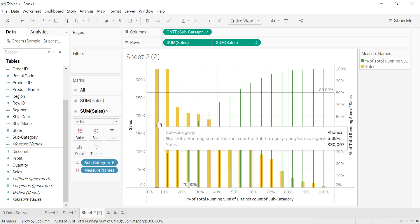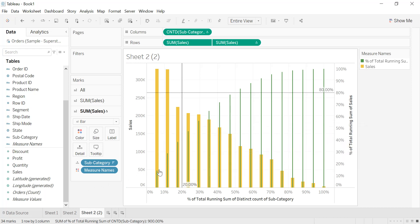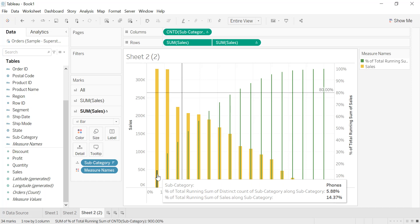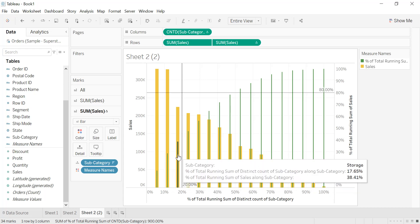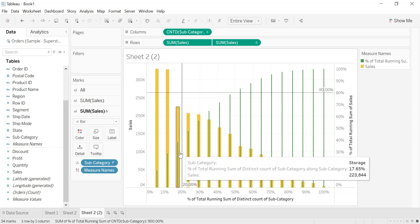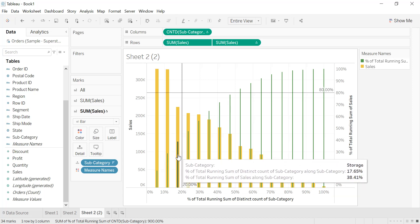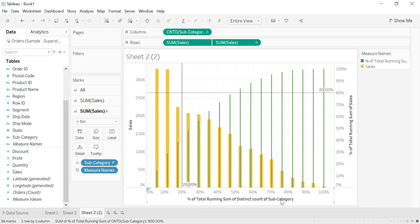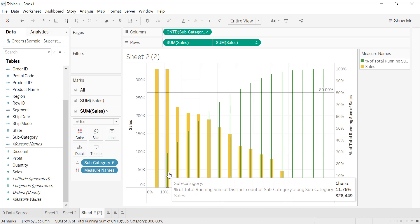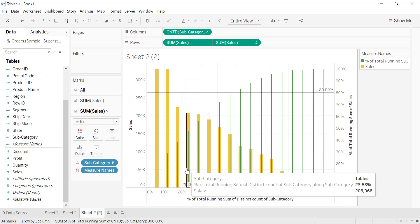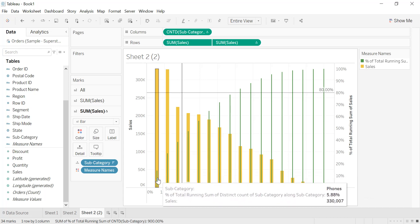Like that we get our chart showing total sales for each category and the corresponding percentages. Phones have 14.37 percent, phones plus chairs give 28.66 percent, and storage plus chairs plus phones give 38.41 percent. The percent of total running sum of distinct count of subcategories adds 5.88 each time, since 100 divided by 17 equals 5.88, but the more important measure is the sales percentage.